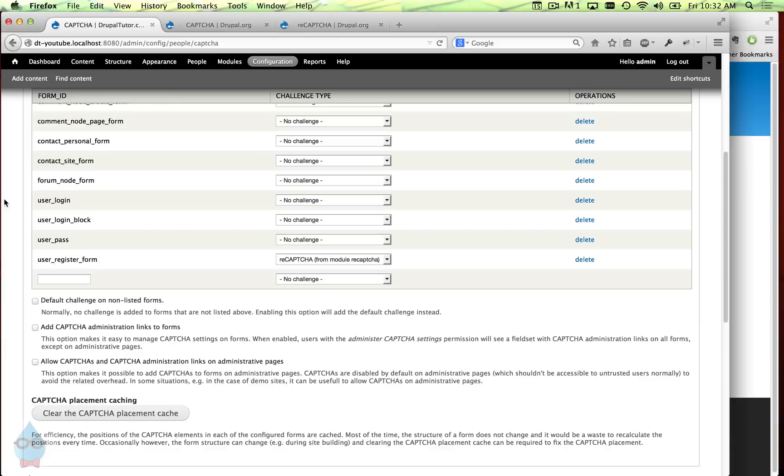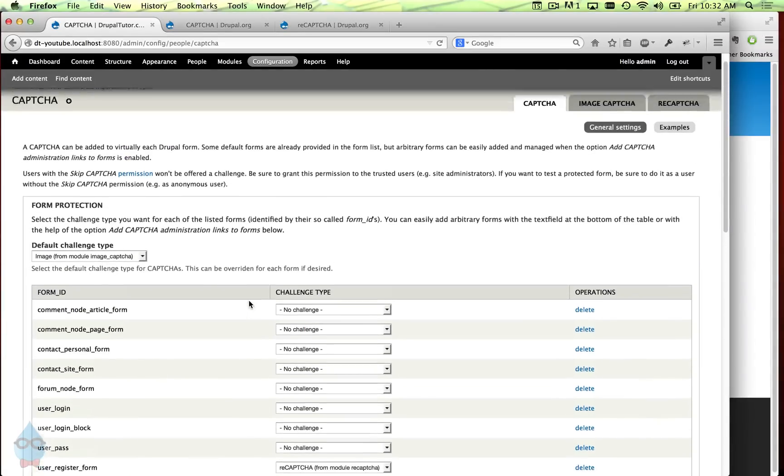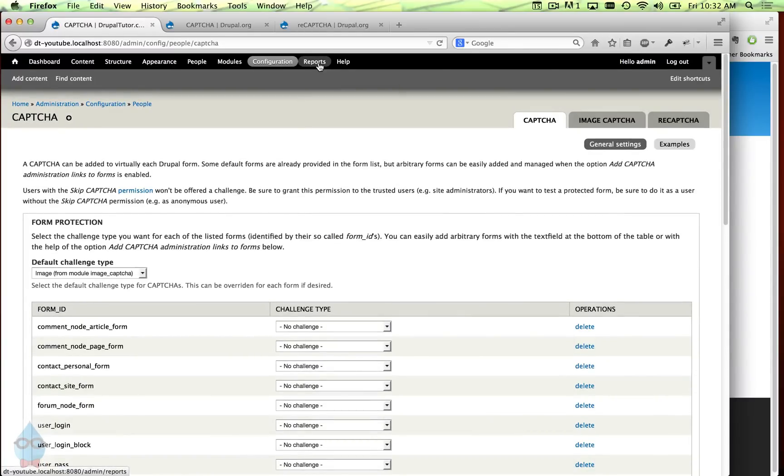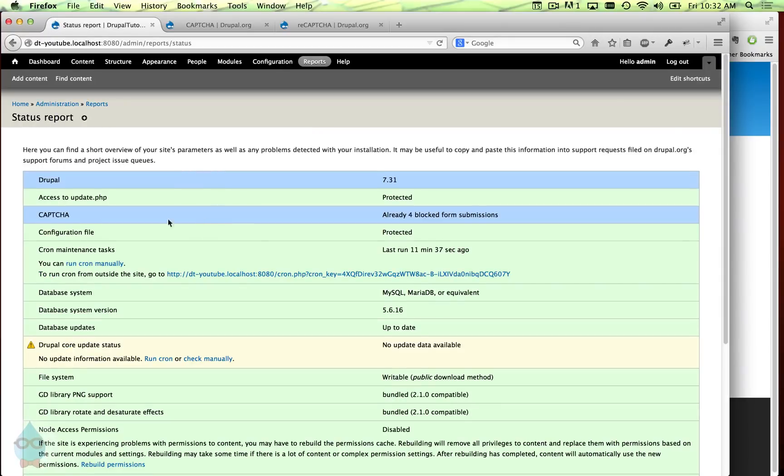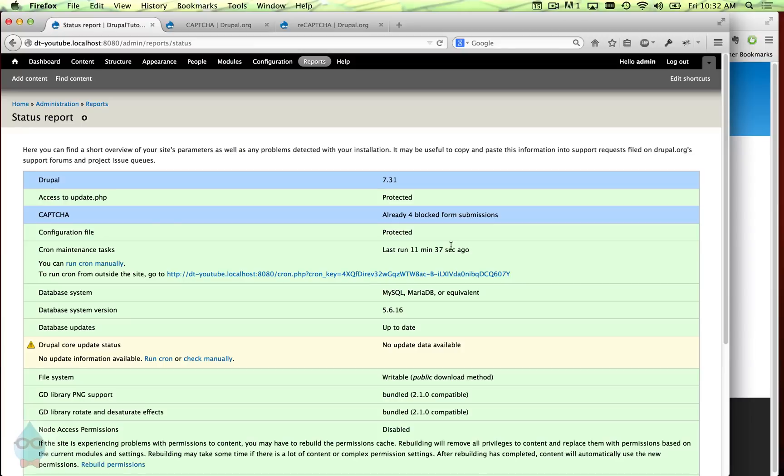And the last thing I'll show you is we did check to have this start collecting statistics. So you can see those statistics on the status report. If you go to reports status report, there'll be a line here in blue that says CAPTCHA already blocked four submissions. So those were our failures that we tried earlier. And so you can keep track of how effective the CAPTCHAs are by seeing how many it blocked. And then if some spam is still getting through, you can compare that and see how effective sort of on a percentage basis it is.